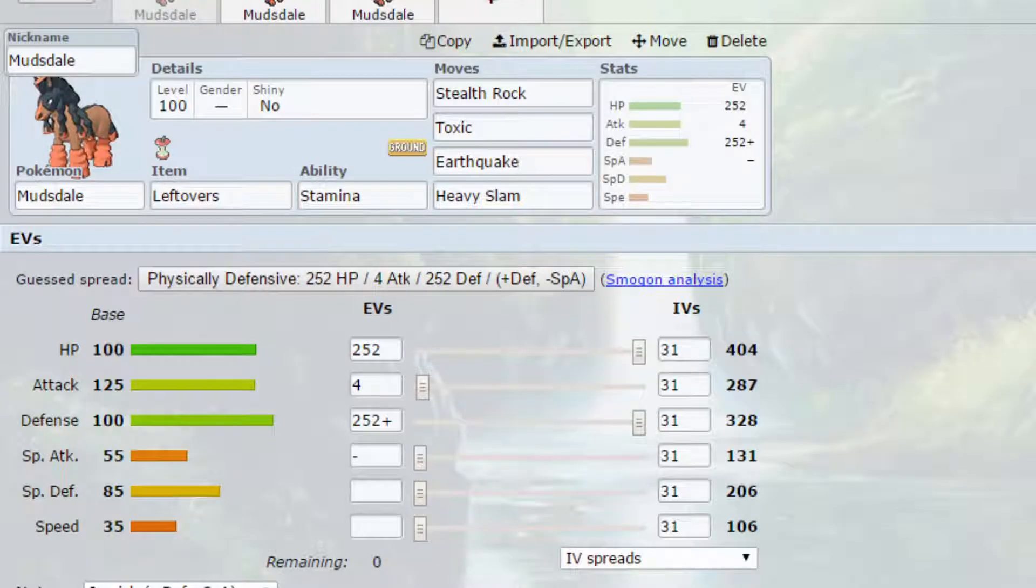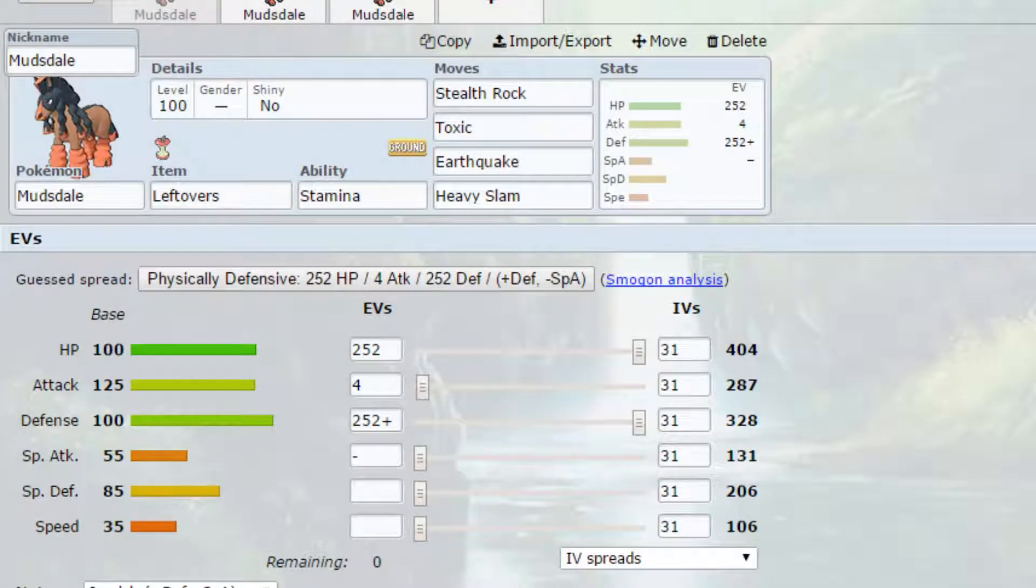Hello my Wolfpack and welcome back to another episode of our Pokemon Competitive Guide video. So today we're covering Mudsdale. Now Mudsdale was introduced in generation 7.